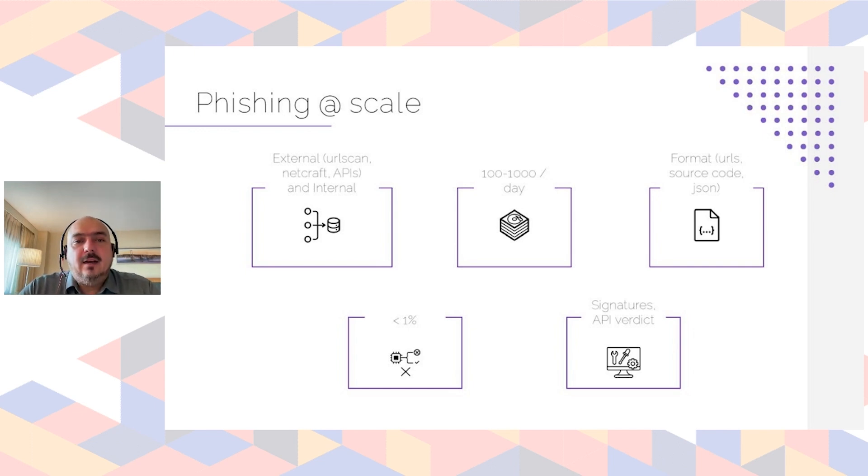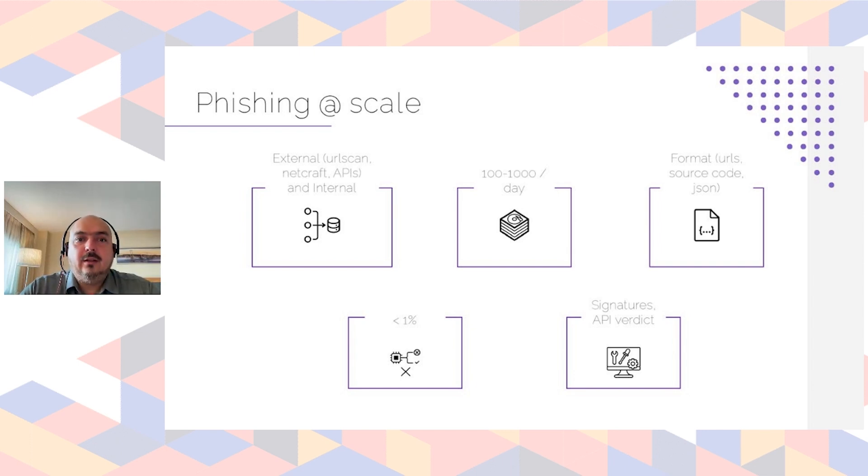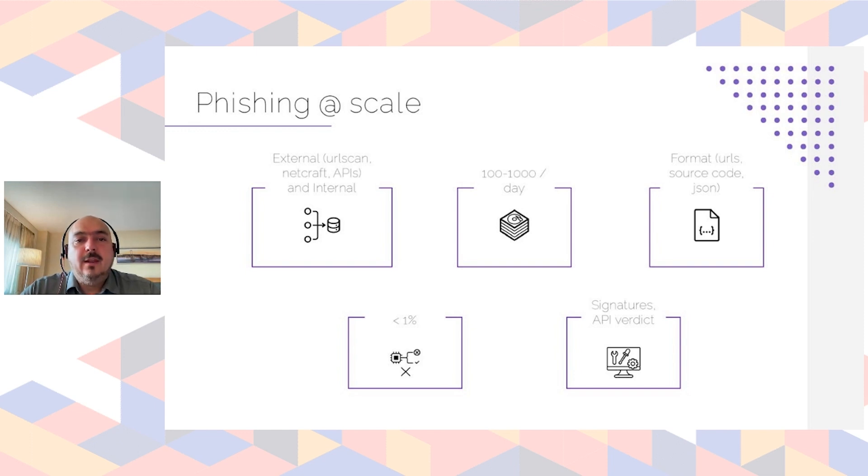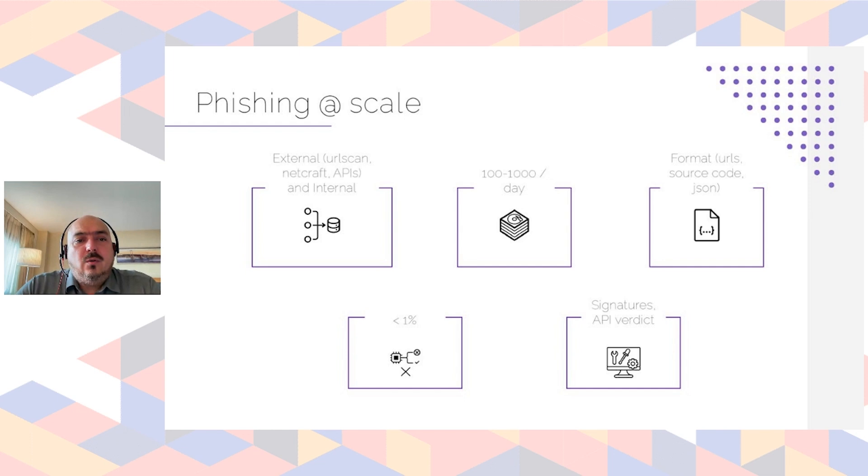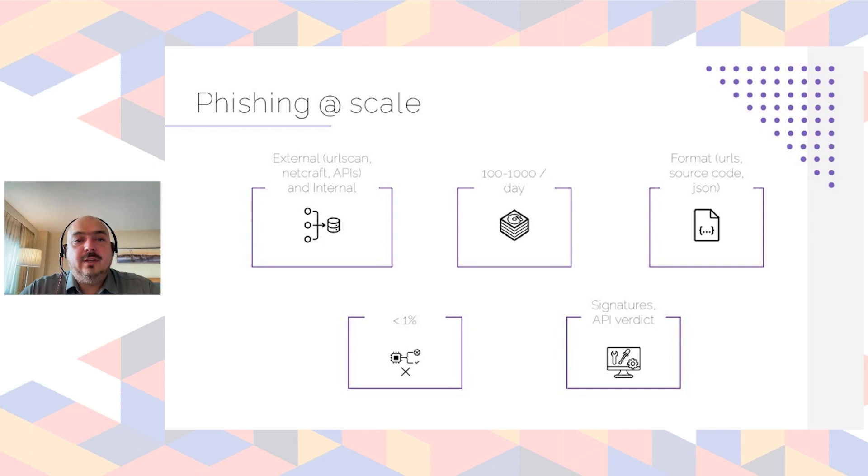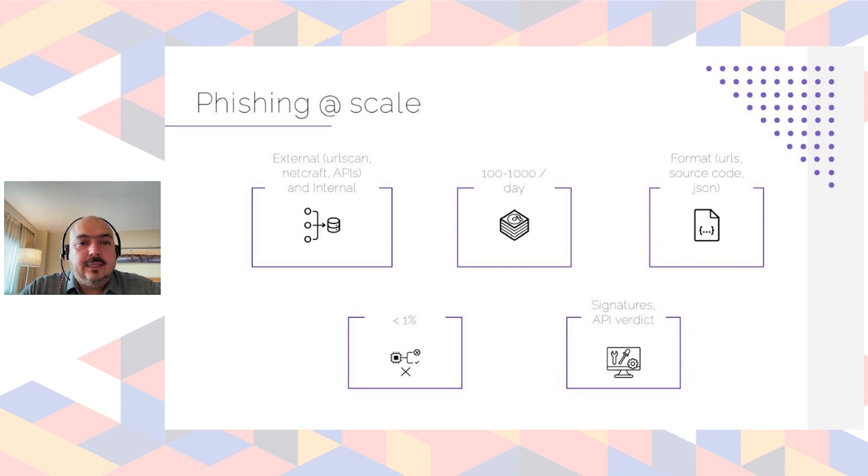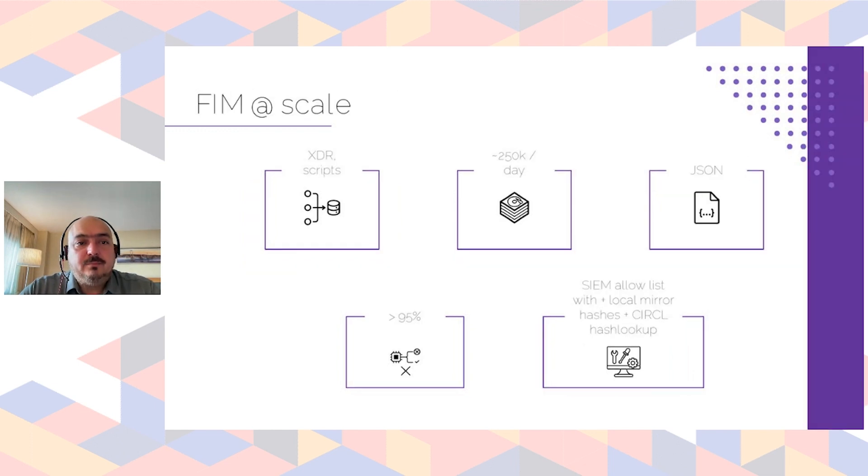And we can have somewhere between a hundred and one thousand reports per day, and it depends. There are sometimes like big campaigns that malicious actors launch that are very successful and they create a lot of accounts to manage that. Our current rate of false positives is under one percent because for us customers are first, so we want to make sure that we don't impact them. And we use signatures and the APIs with our vendors to have a track of all these things and identify things that are malicious.